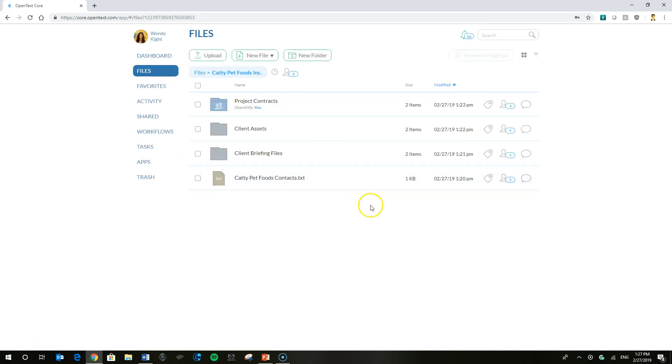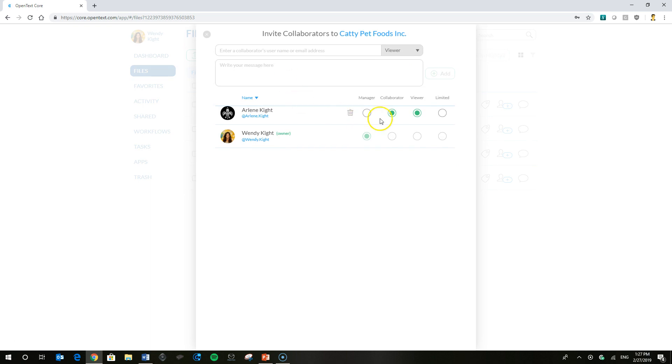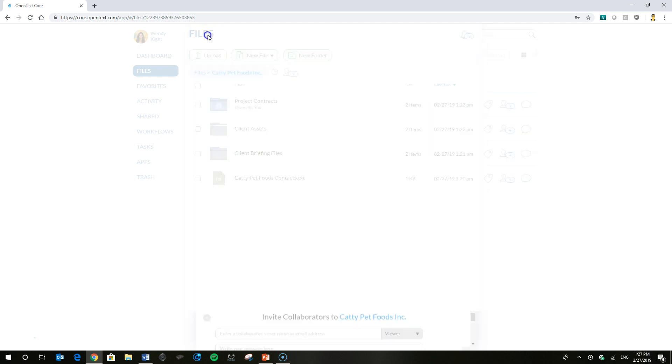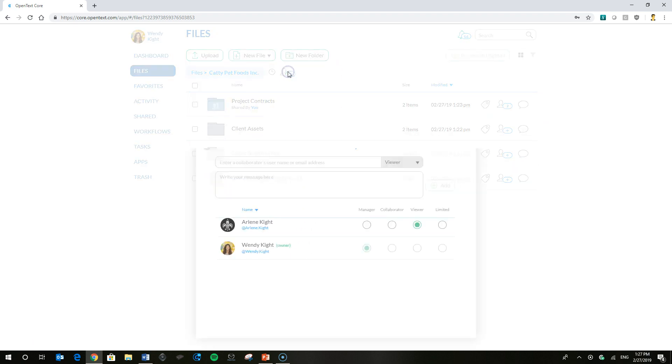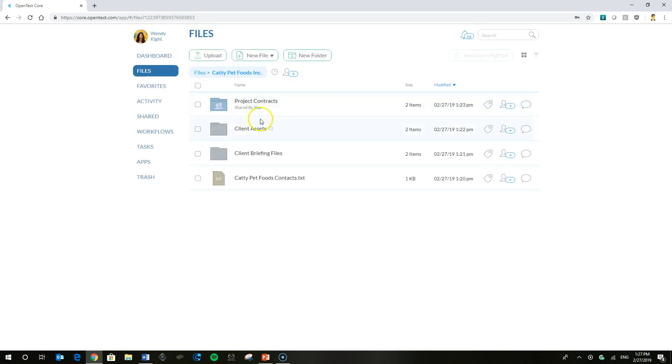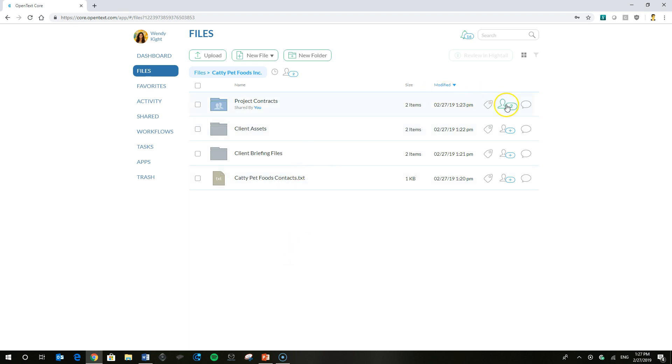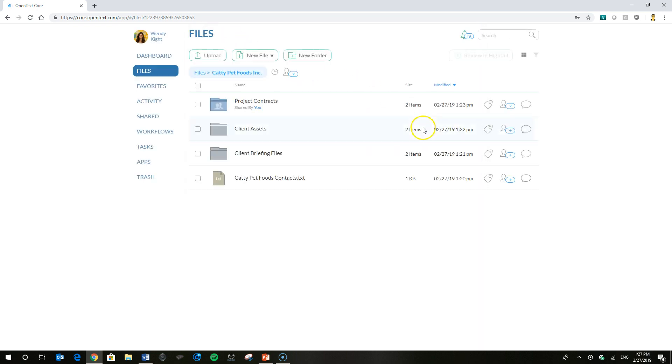This is about inherited permissions. So at this level here, the parent folder, Arlene is assigned as a viewer. So by nature of inherited permissions, every subfolder and file, she will be granted viewer permissions. If she was a collaborator at this level, then consequently, every single subfolder or file that's below Caddy Pet Foods, Inc., the parent folder, then Arlene is going to have collaborator permissions. But because she's a viewer, you can see the Project Contracts, she's now a collaborator, that gives her collaborator permissions.